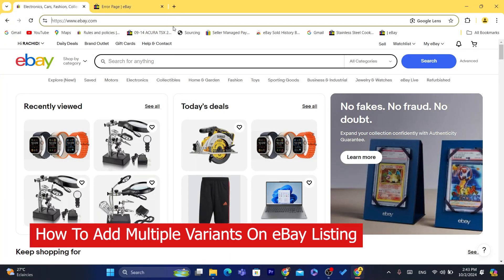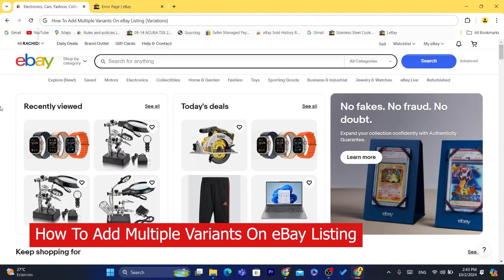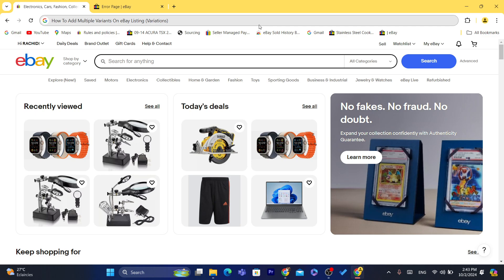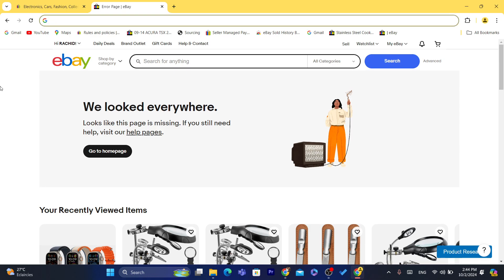Hi guys, in today's video I'm going to be showing you how you can list multiple variations on an eBay listing. You can add a product with different sizes and different colors. You can do that easily when you are trying to list the product on eBay. So I'm going to show you guys how you can do that.